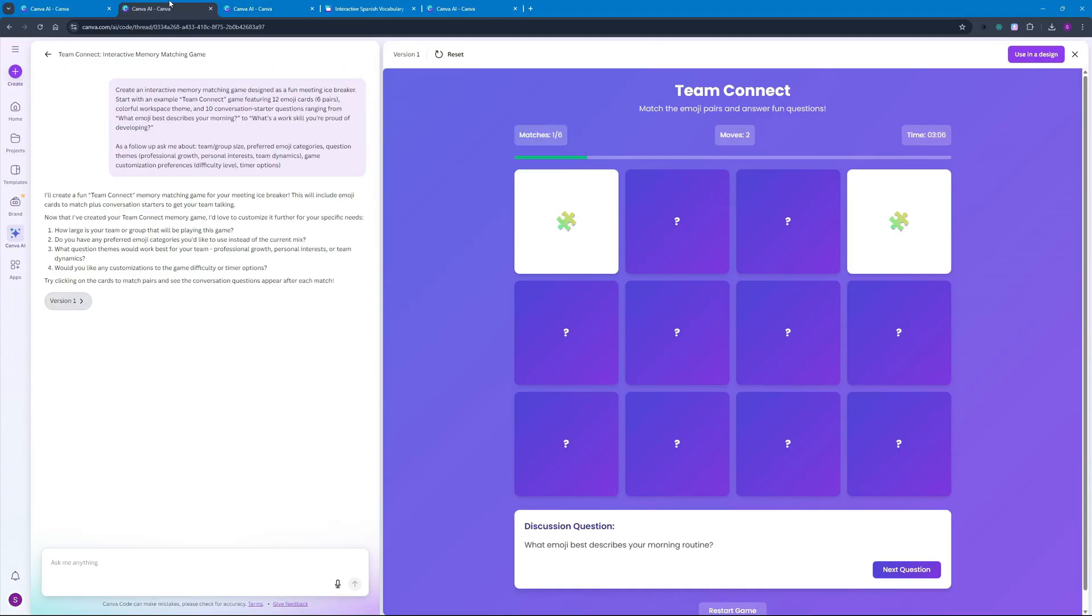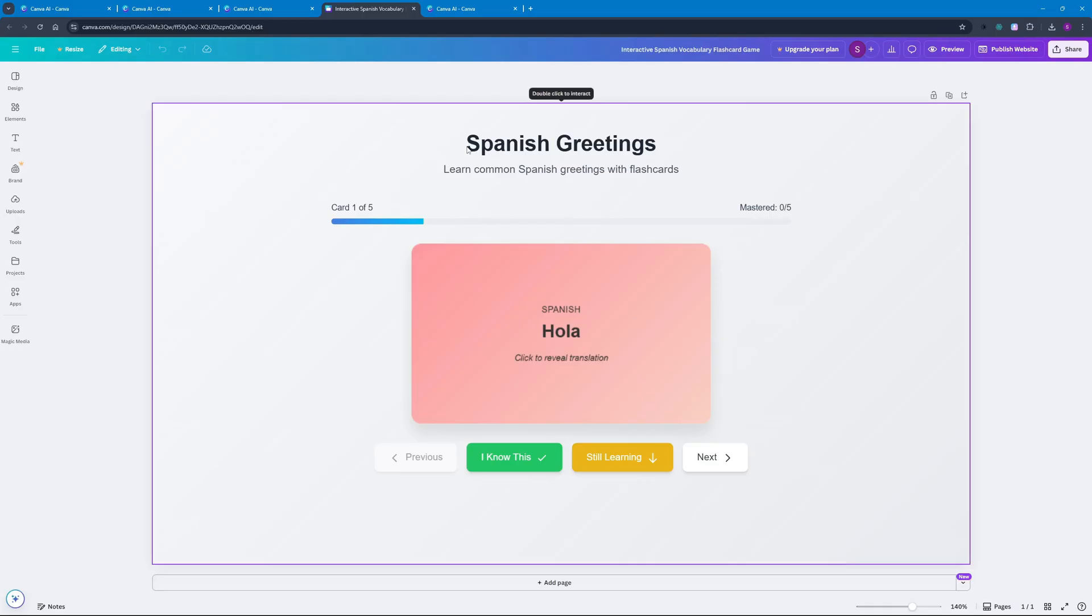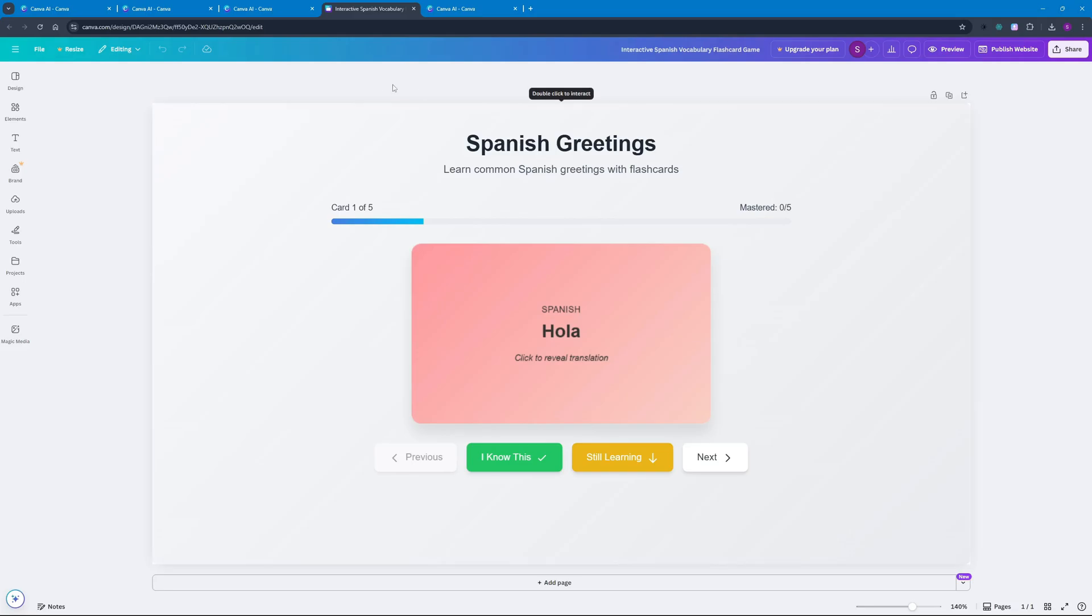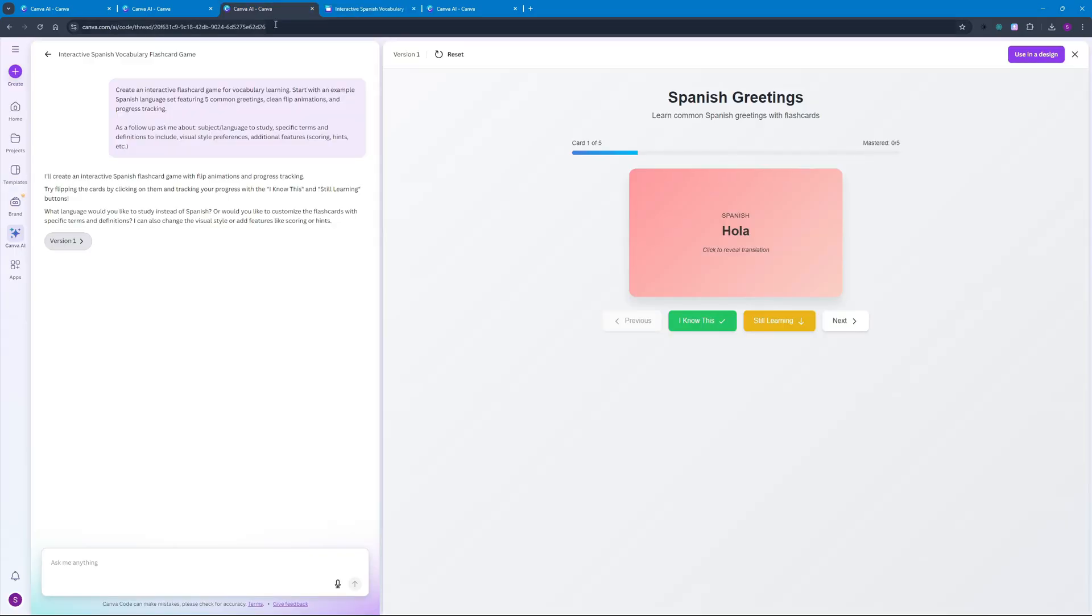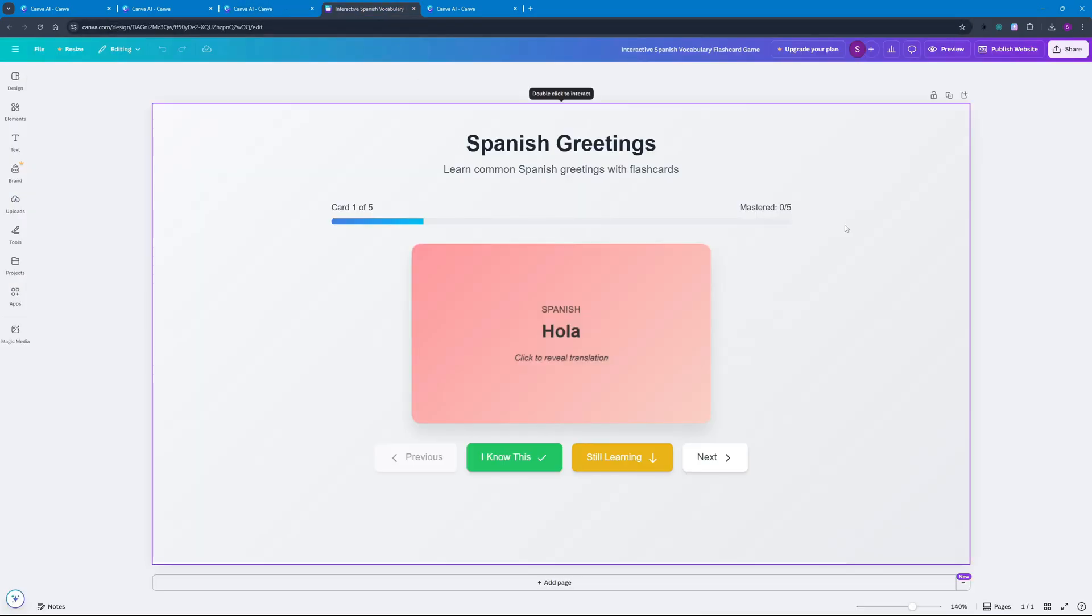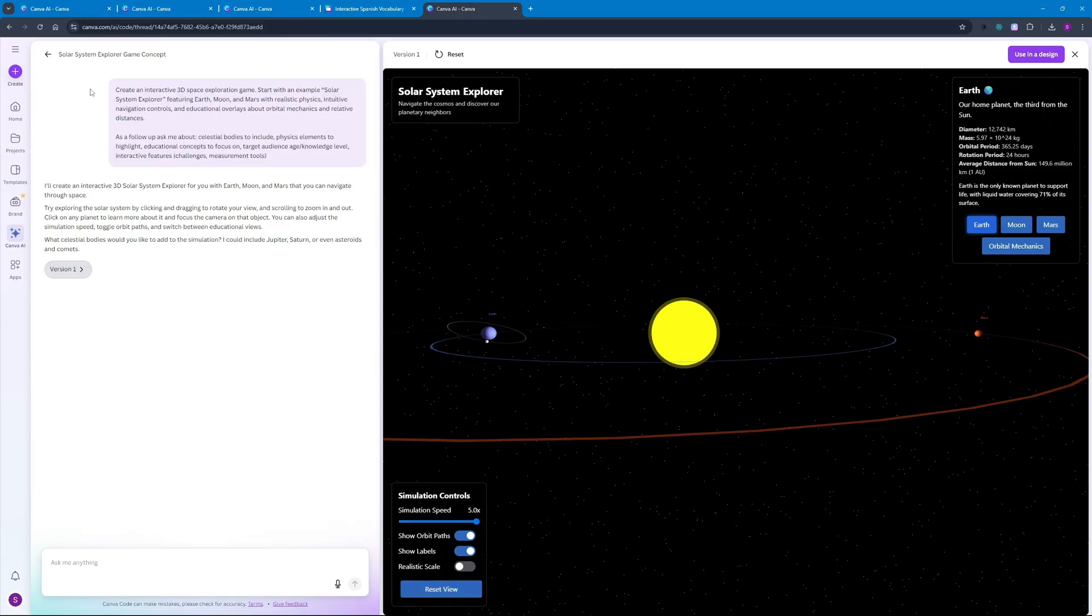Canva as you all know is a product design company, but now they have this vibe coding capabilities with it which gives it an edge over Cursor or other vibe coding tools. You can actually interact with the designs inside Canva and use these designs for coding or the other way around - you can code a design and import that inside Canva to interact with it.